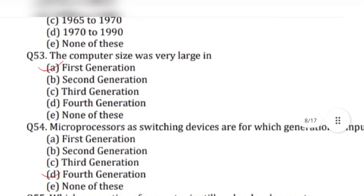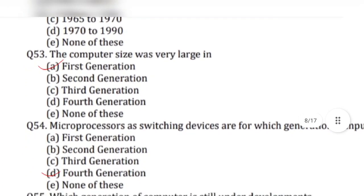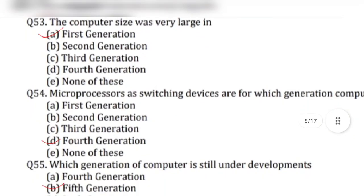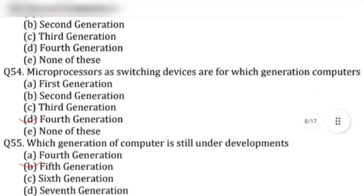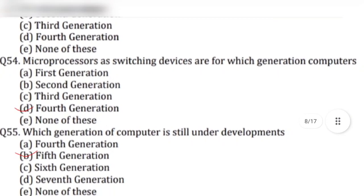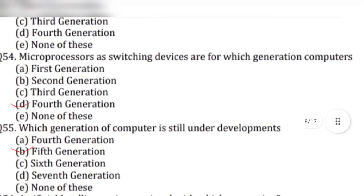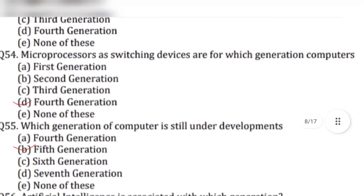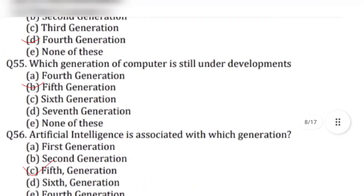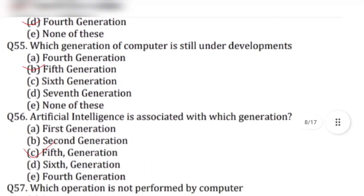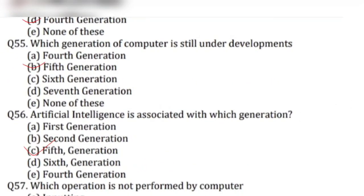Question 53: The computer size was very large in — answer is option A, first generation. Question 54: Microprocessors as switching devices are for which generation computers? Answer is option D, fourth generation.